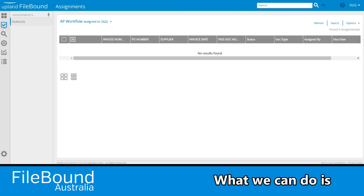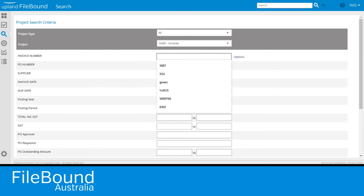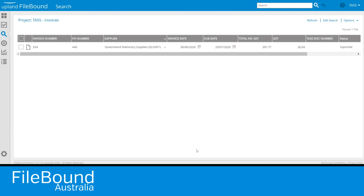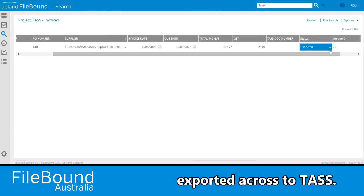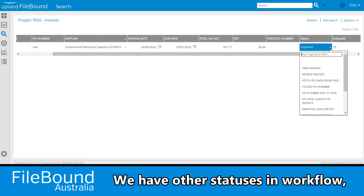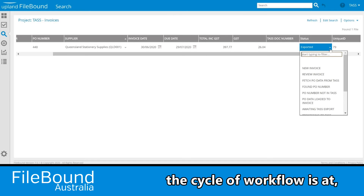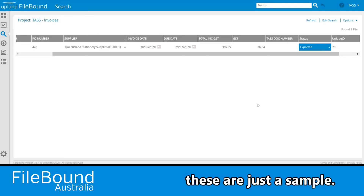What we can do is go and run a search for our TAS invoices. We can see that our latest invoice has been exported across to TAS. We have other statuses in workflow depending on which stage the cycle of workflow is at — you can see them in the list here. These are just a sample.